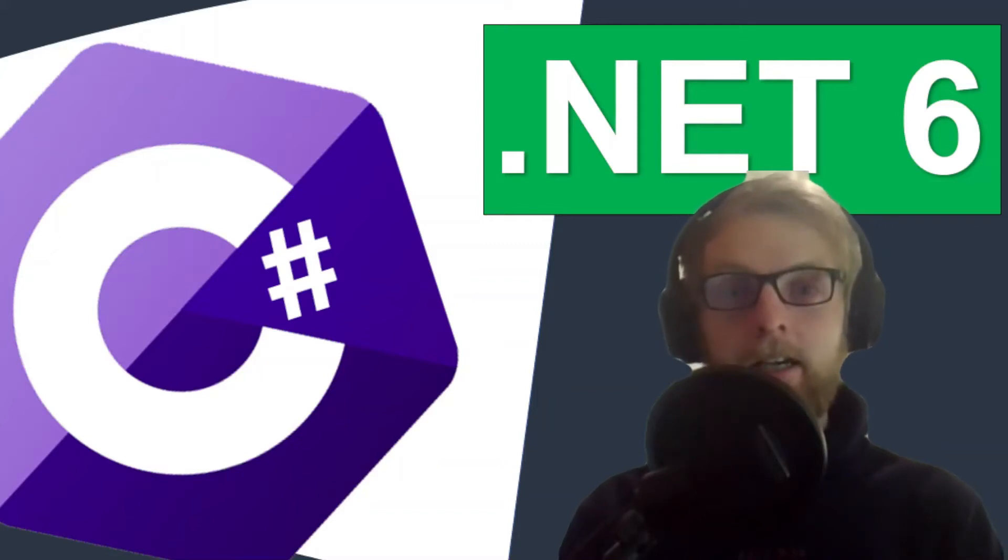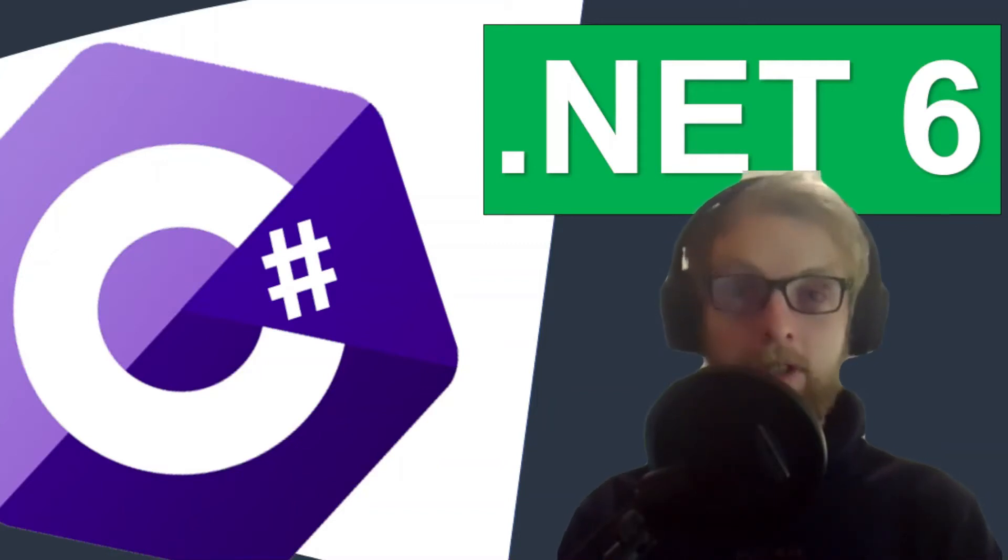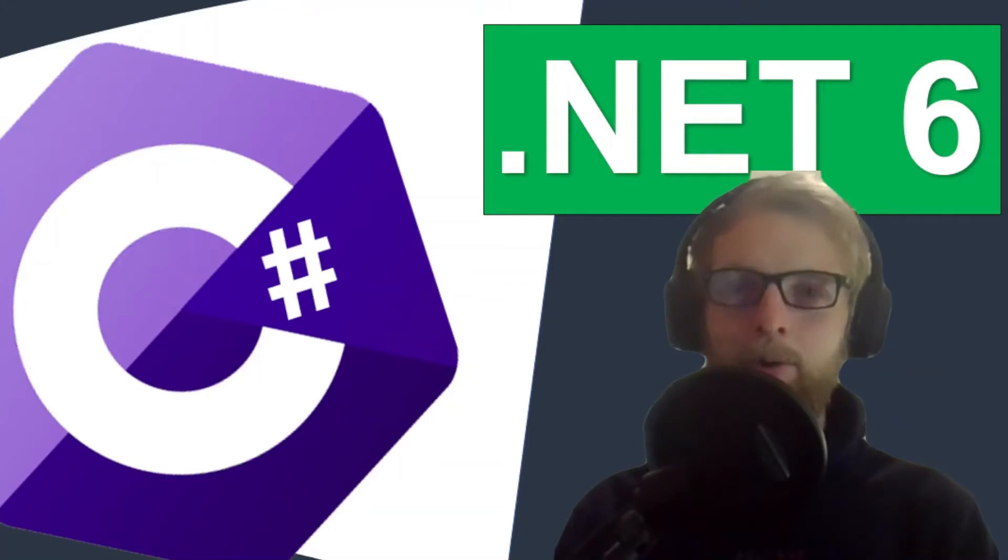With .NET 6 we can now define global using statements. Let's see how it works.